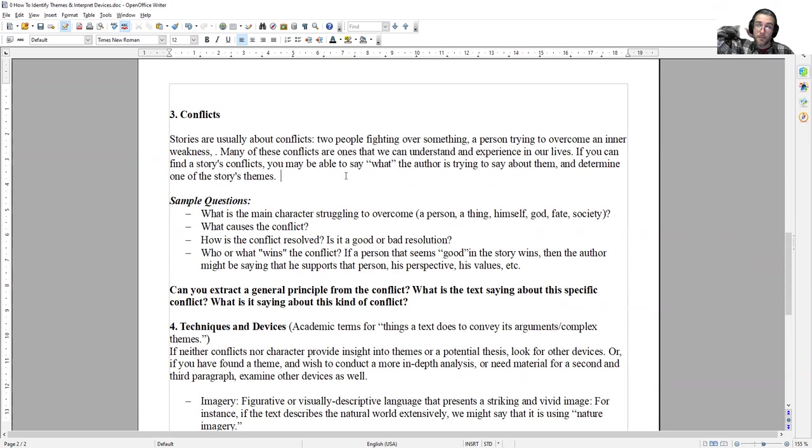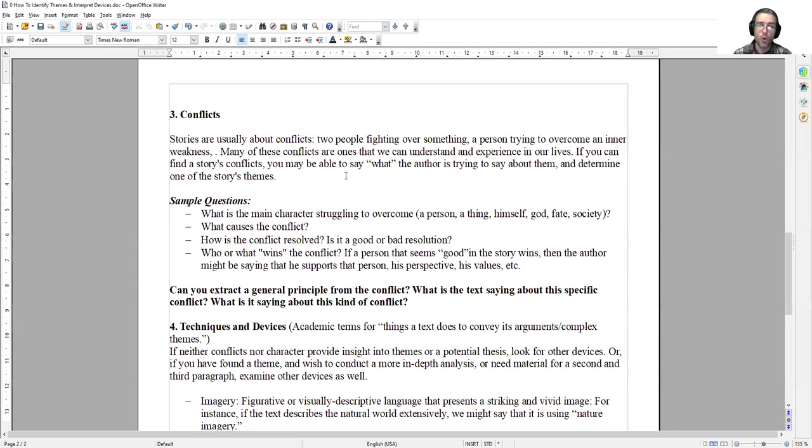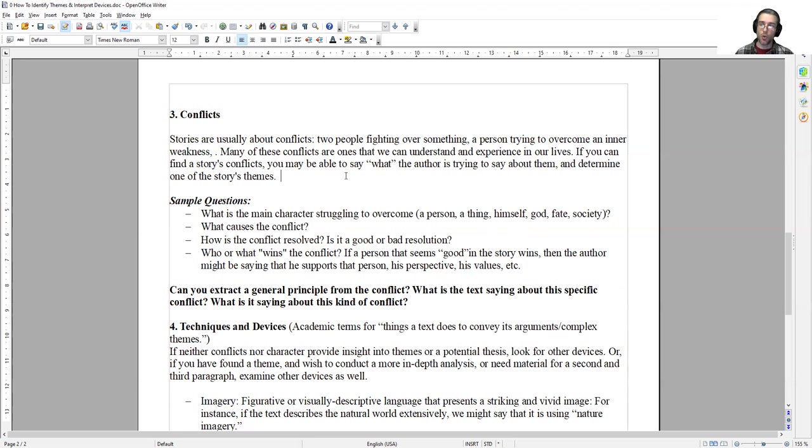Some sample questions to look at: What is the main character struggling to overcome? Is it a person, a thing, himself, God, fate, or society? What causes this conflict? How is the conflict resolved? Is it good or bad resolution? Who or what wins the conflict? If a person that seems good in the story wins, then the author might be saying that he supports that person, his perspectives, or his values. Can you extract a general principle from the conflict? What is the text saying about this specific conflict? What is it saying about this kind of conflict?